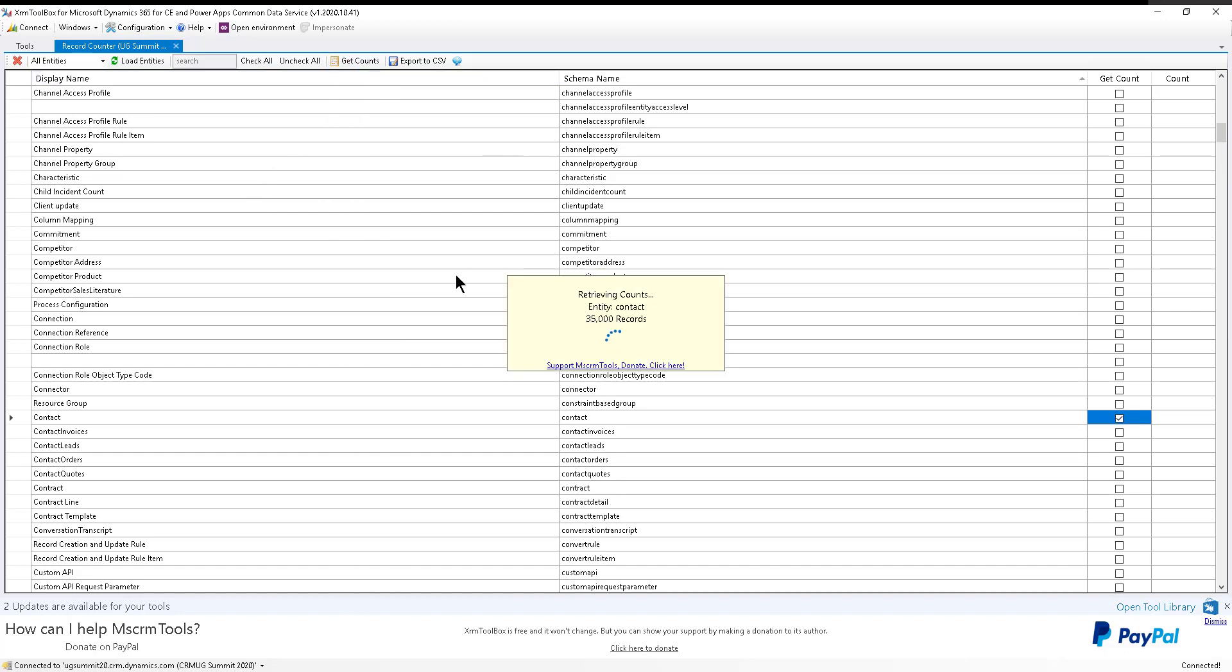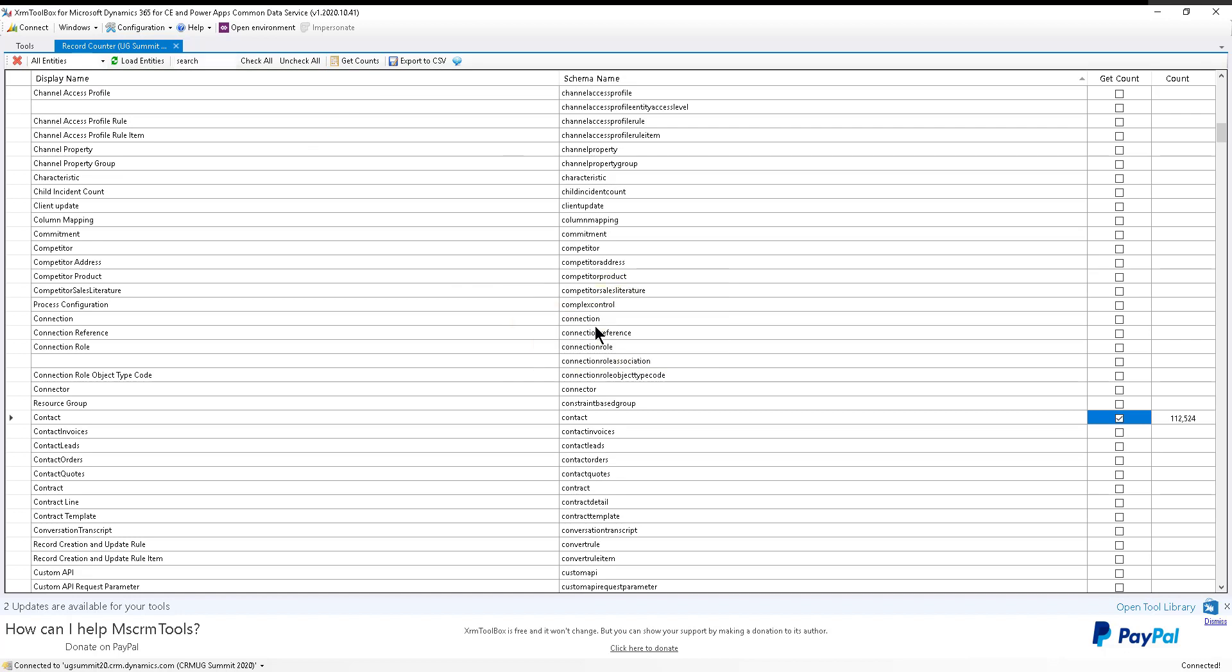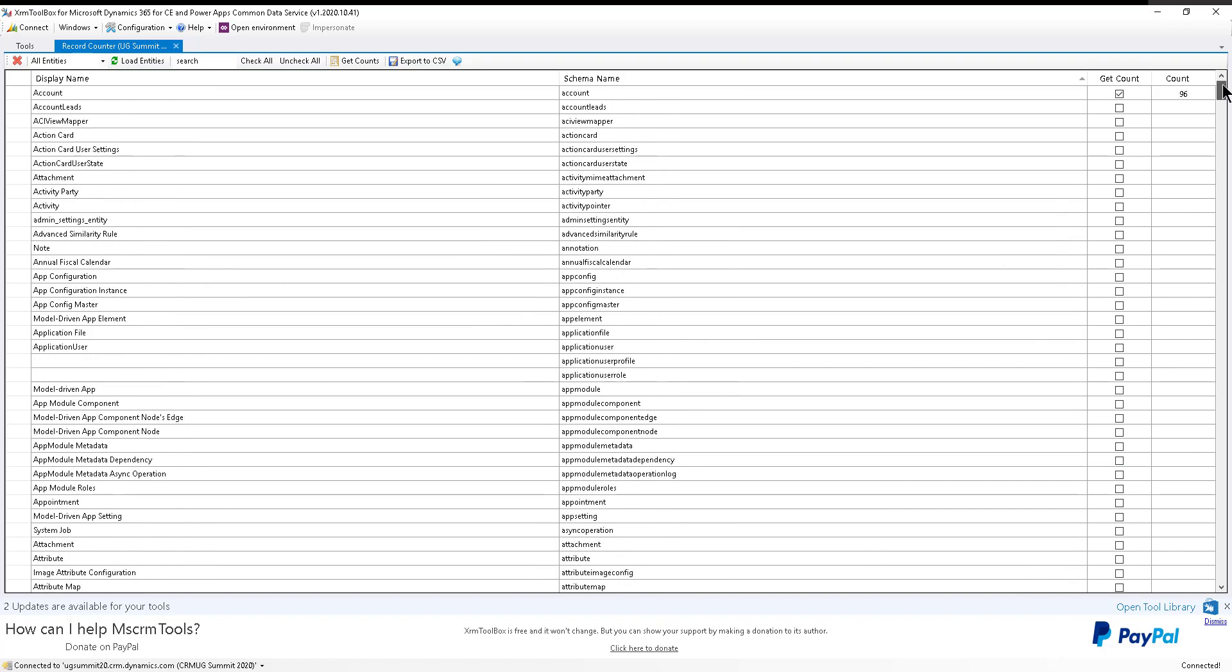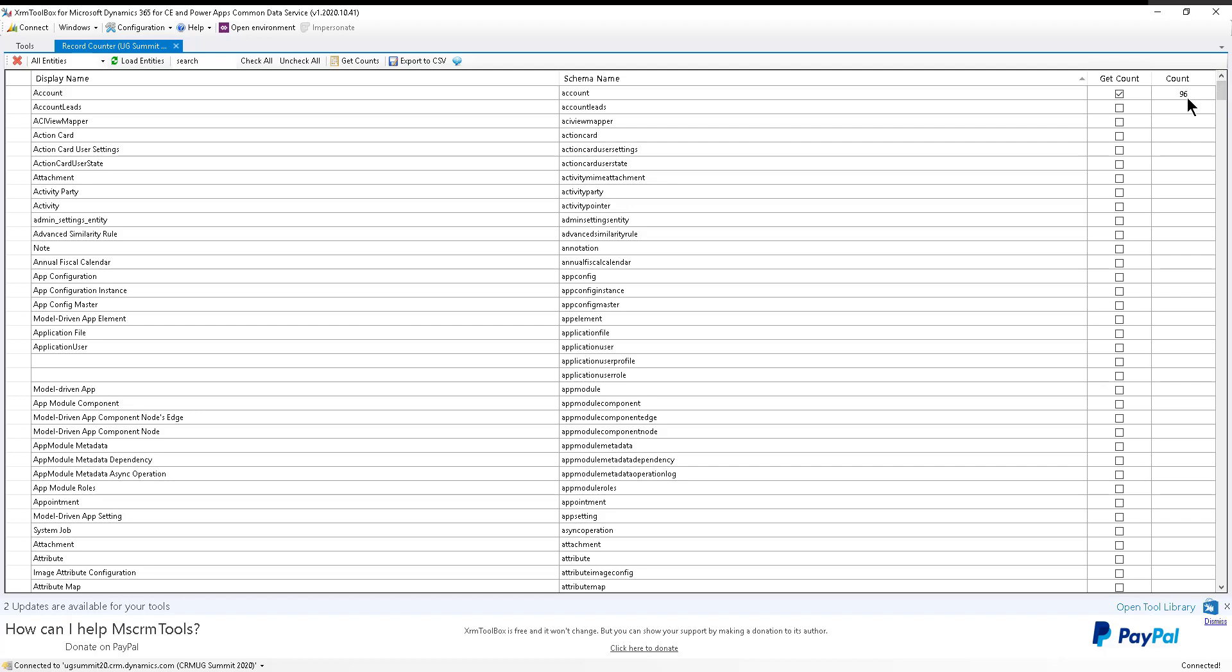Look how fast this is. Just exporting 5,000 at a time, super fast and getting accounts. So there you go, 112,524 contacts in that case, and then only a handful of accounts, 96.